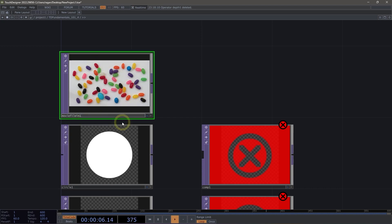Our name for our operator is something that's user-interactable. We can click on this and change the name of our operator. So I might change this to movie file in jellybeans, for example.